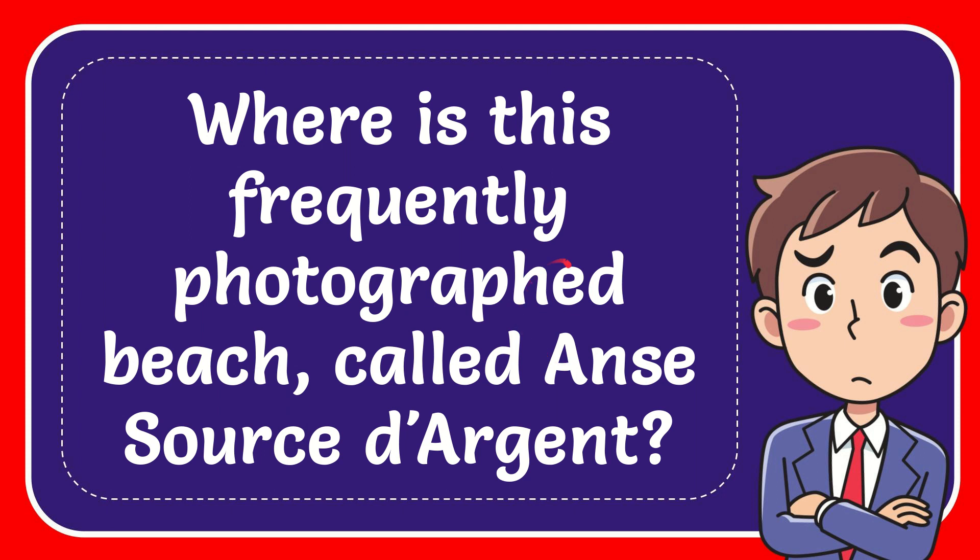In this video I'm going to give you the answer to this question. The question is, where is this frequently photographed beach called Anse Source d'Argent?